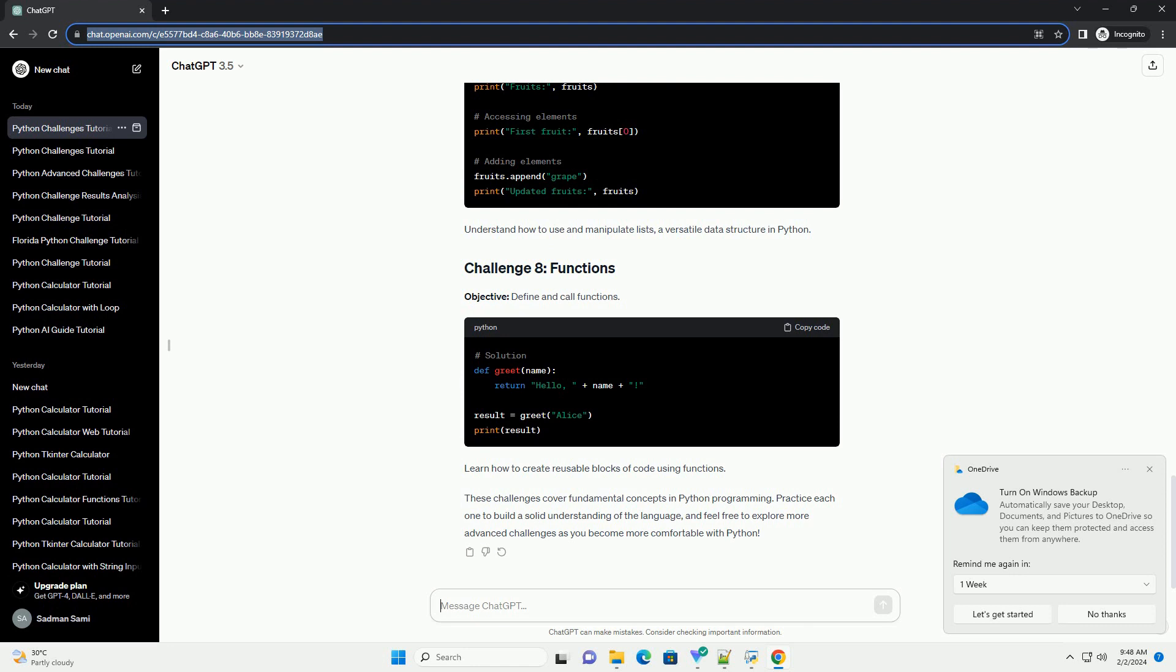These challenges cover fundamental concepts in Python programming. Practice each one to build a solid understanding of the language, and feel free to explore more advanced challenges as you become more comfortable with Python.